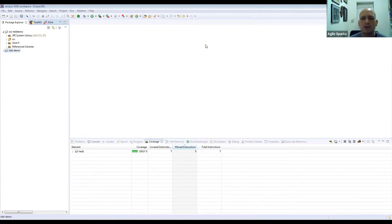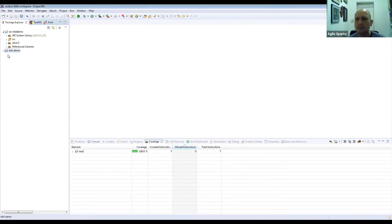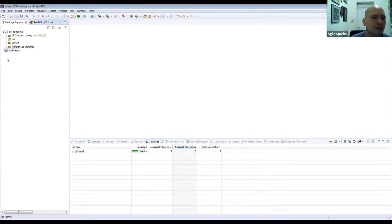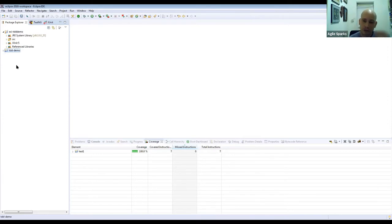Can you maximize your window so the font is bigger? My window is already maximized but I'll try to increase the font size. If the font for the code is too small, let me know.